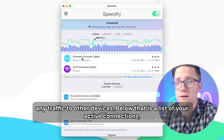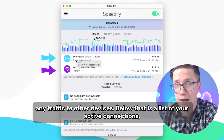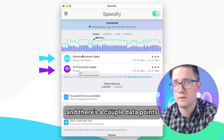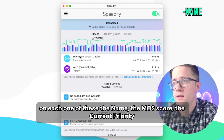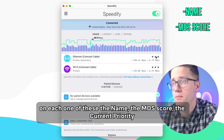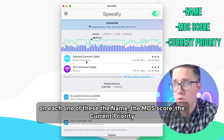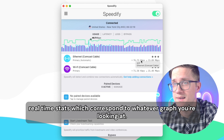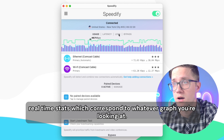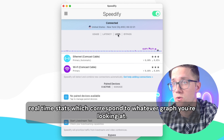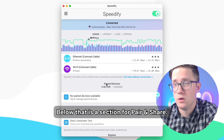Below that is a list of your active connections, and there's a couple of data points on each one of these: the name, the MOS score, the current priority, and real-time stats, which correspond to whatever graph you're looking at.